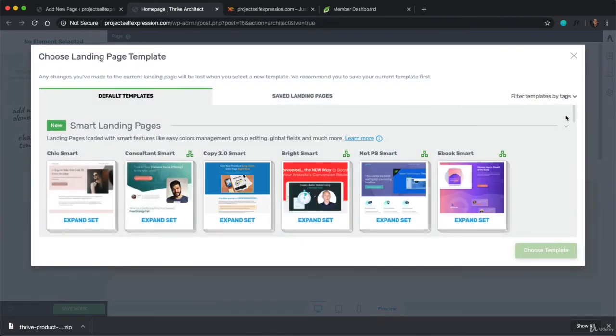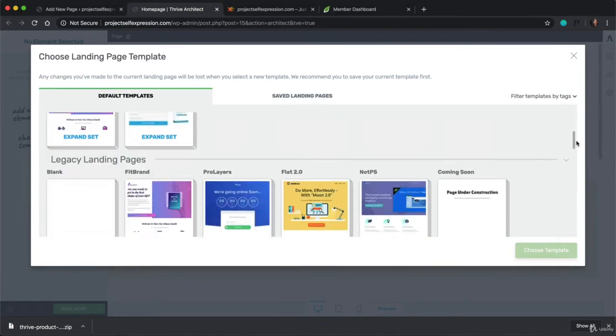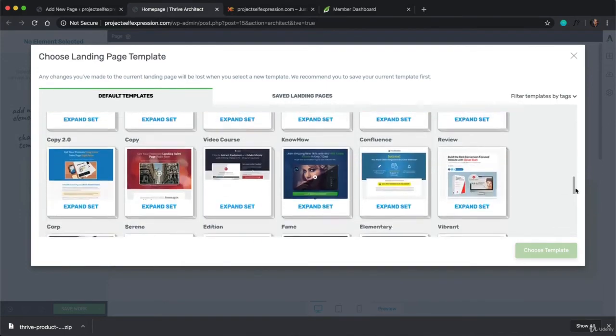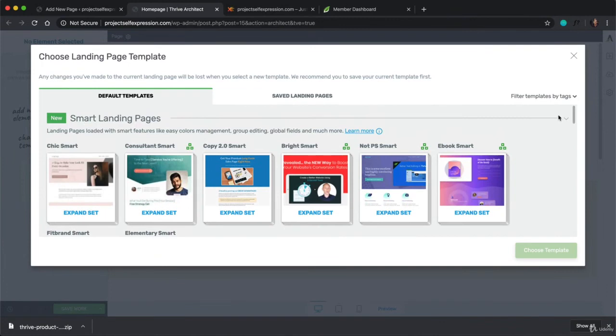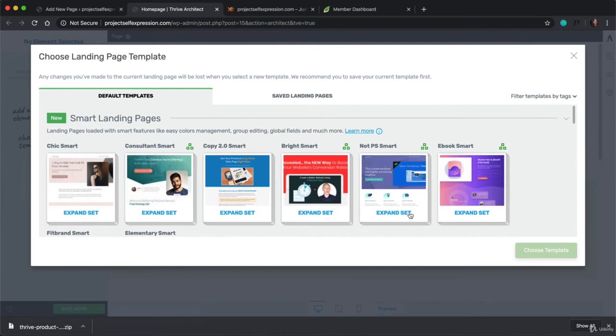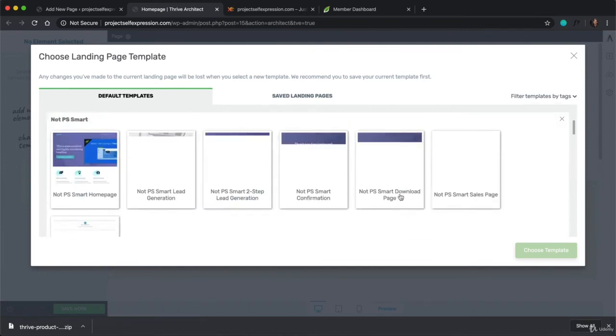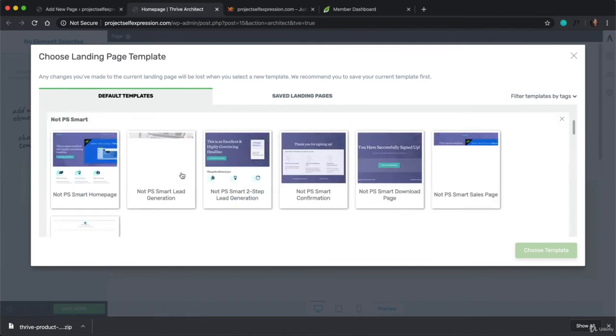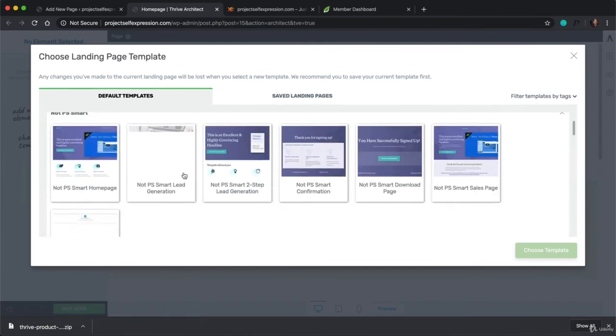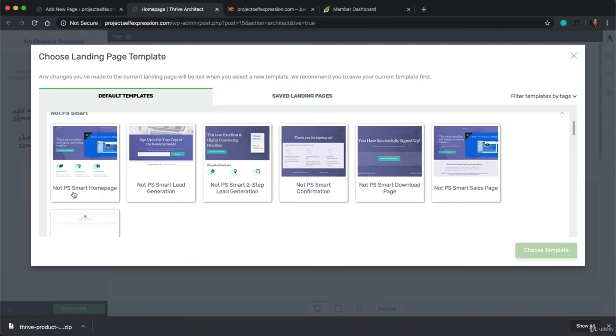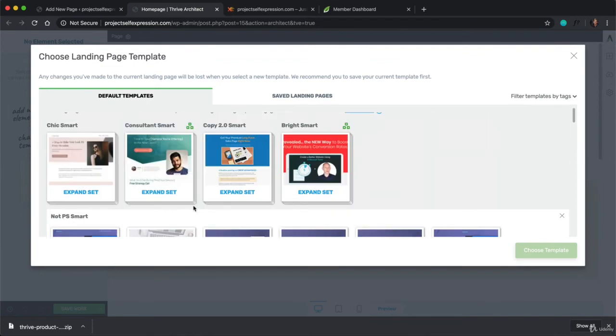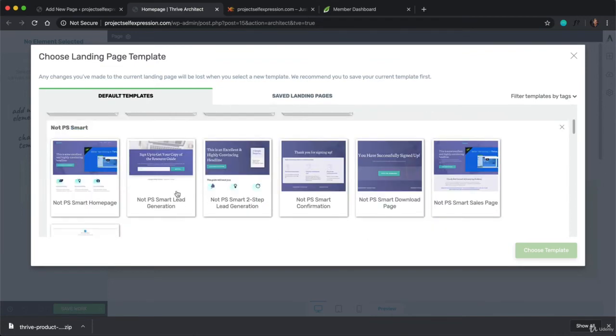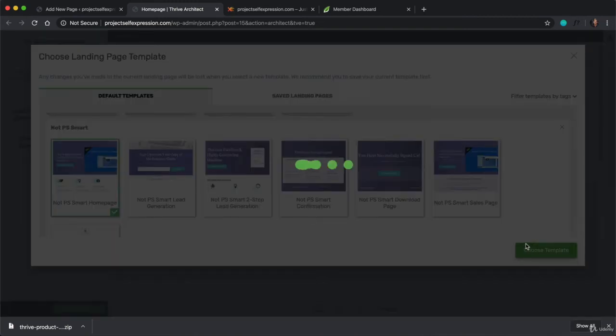And with Thrive Architect, they have a ton of templates that they've built and they keep adding new ones. And in this case, I'm just going to select NPS Smart. And these are template sets, which means if you click on one, you get a bunch of different pages that all are a part of that same template. So you have a homepage template, a lead generation template, a sales page template, etc. And what we're going to do in this case is select the homepage template and choose template.